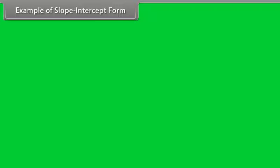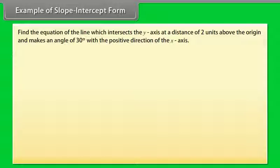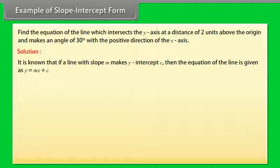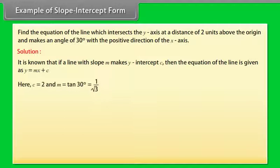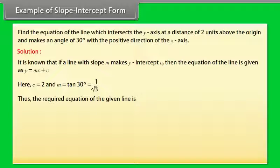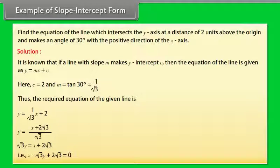Example of slope-intercept form: Find the equation of the line which intersects the y-axis at a distance of 2 units above the origin and makes an angle of 30 degrees with the positive direction of the x-axis. Solution: If a line with slope m makes y-intercept c, then the equation is y = mx + c. Here c = 2 and m = tan 30° = 1/√3. Thus the required equation is y = x/√3 + 2, which simplifies to x − √3y + 2√3 = 0.